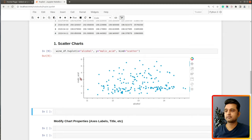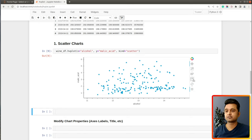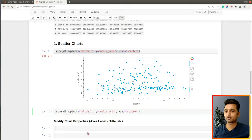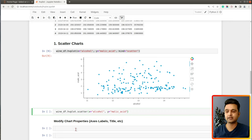The chart is ready and interactive — when I hover over any point I can see the alcohol and malic acid values. There is also another way to create the chart: instead of kind='scatter', you can call the .scatter() method directly on hvplot. There is a dedicated method for each chart type — .bar() for bar charts, .line() for line charts, and so on. This approach is preferred because you don't need to specify the kind parameter.